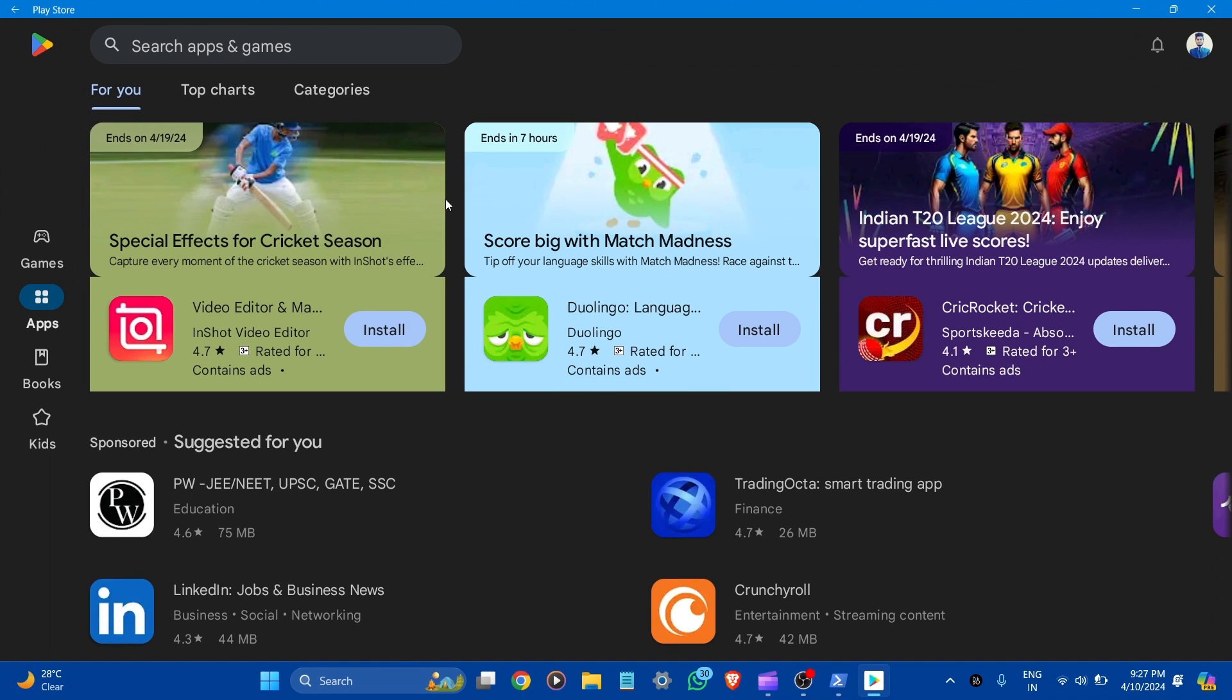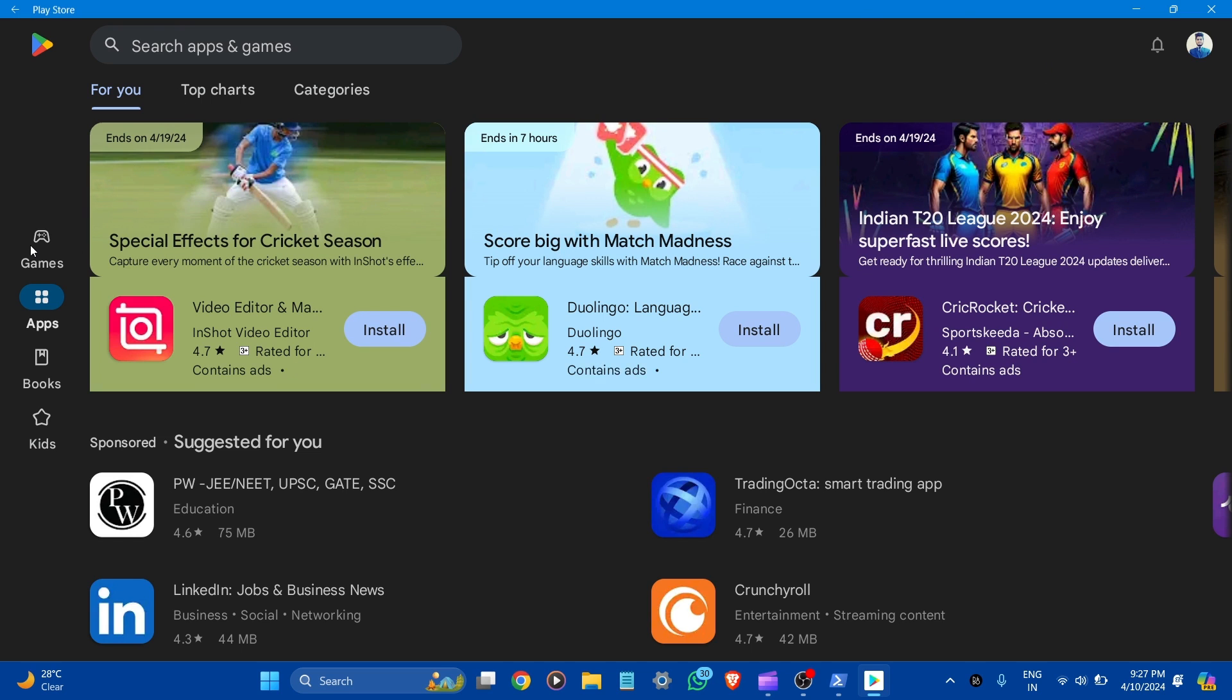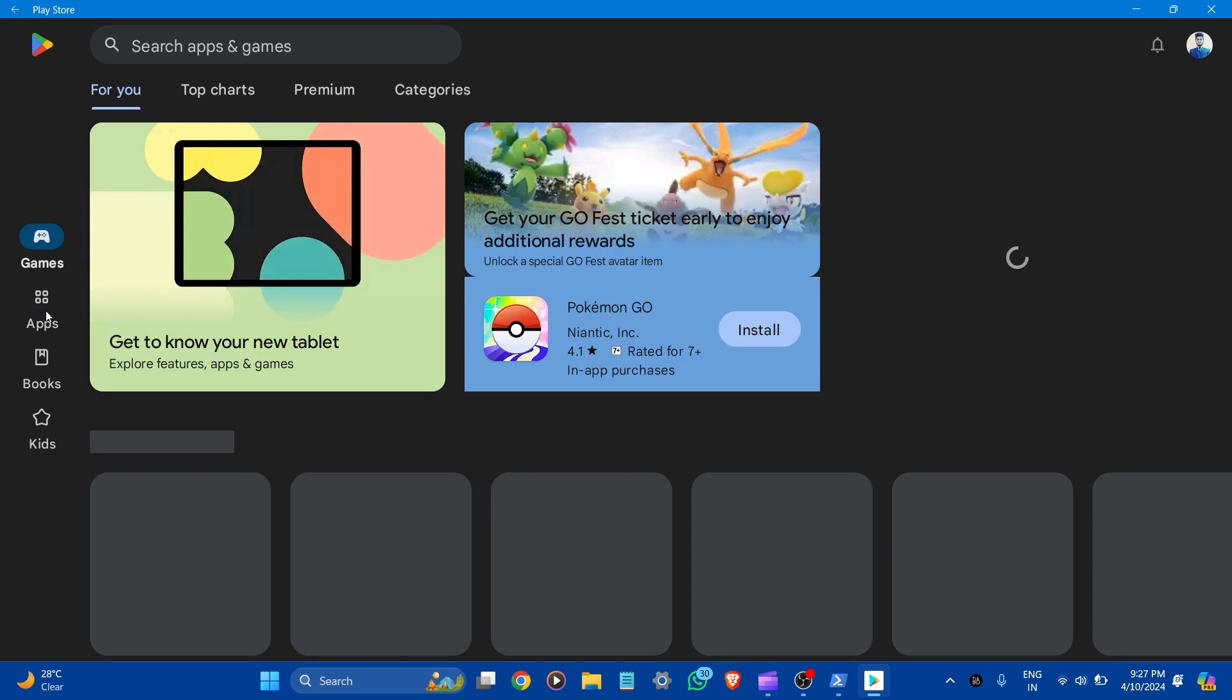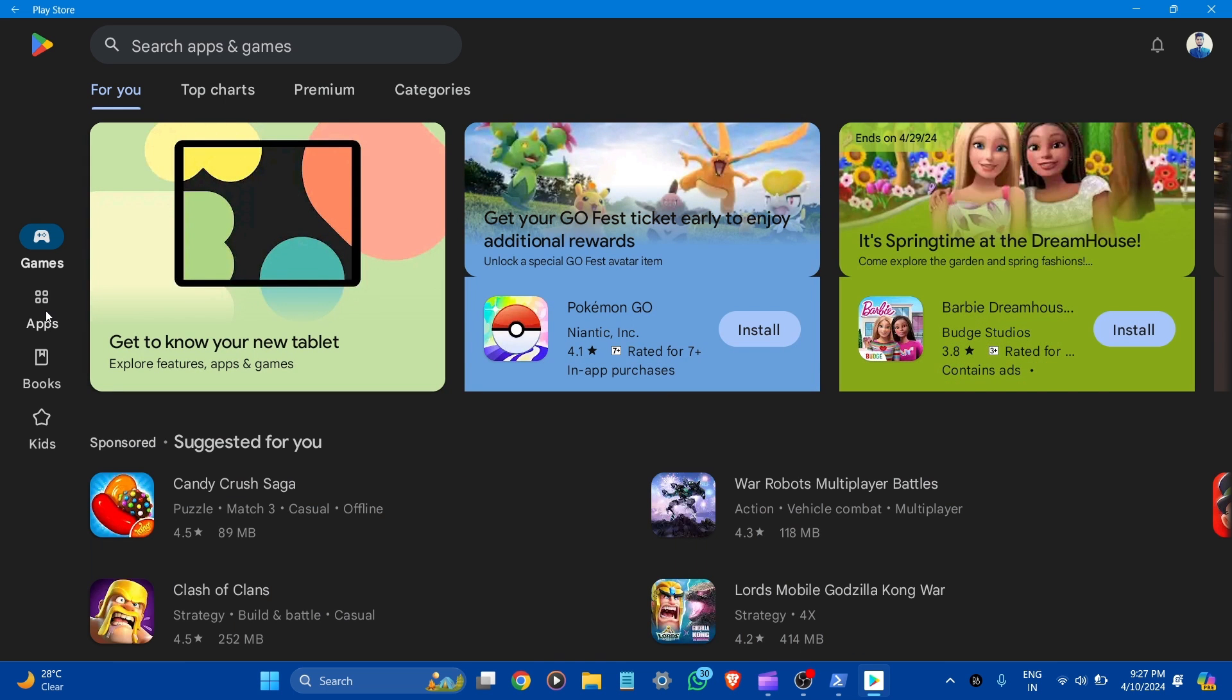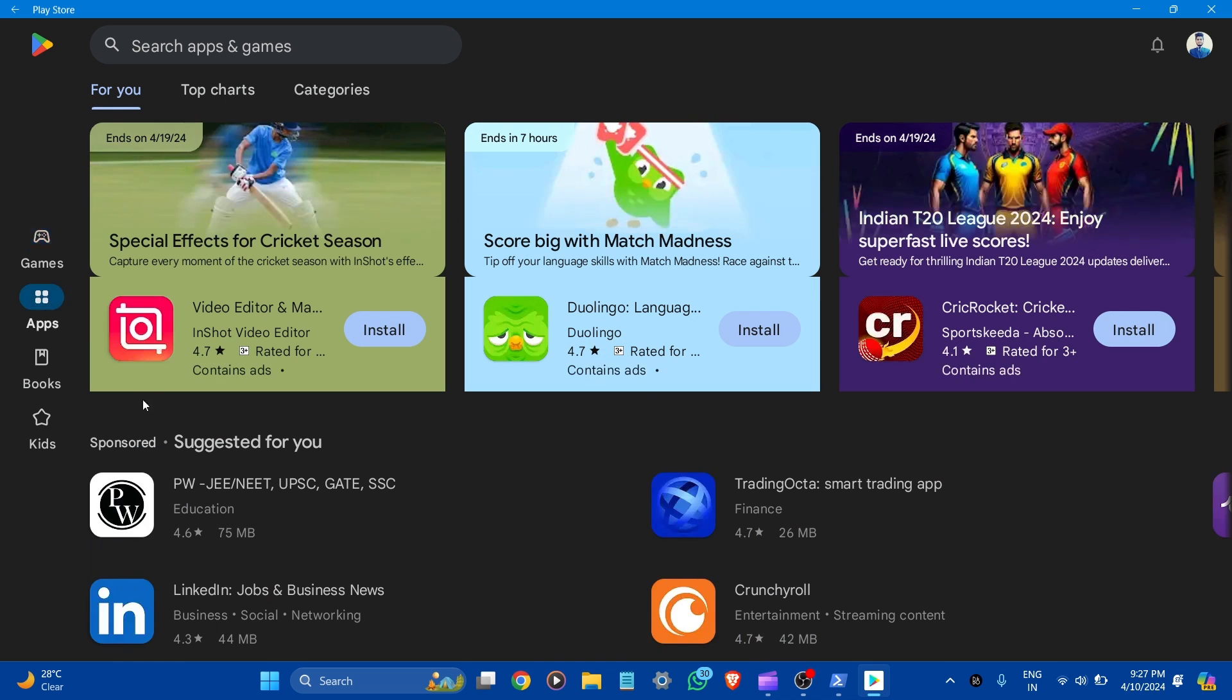Here you can see the Google Play Store as you see in Windows. Here are games, apps, books, and kids. You can search any app or game to enjoy the Play Store services.